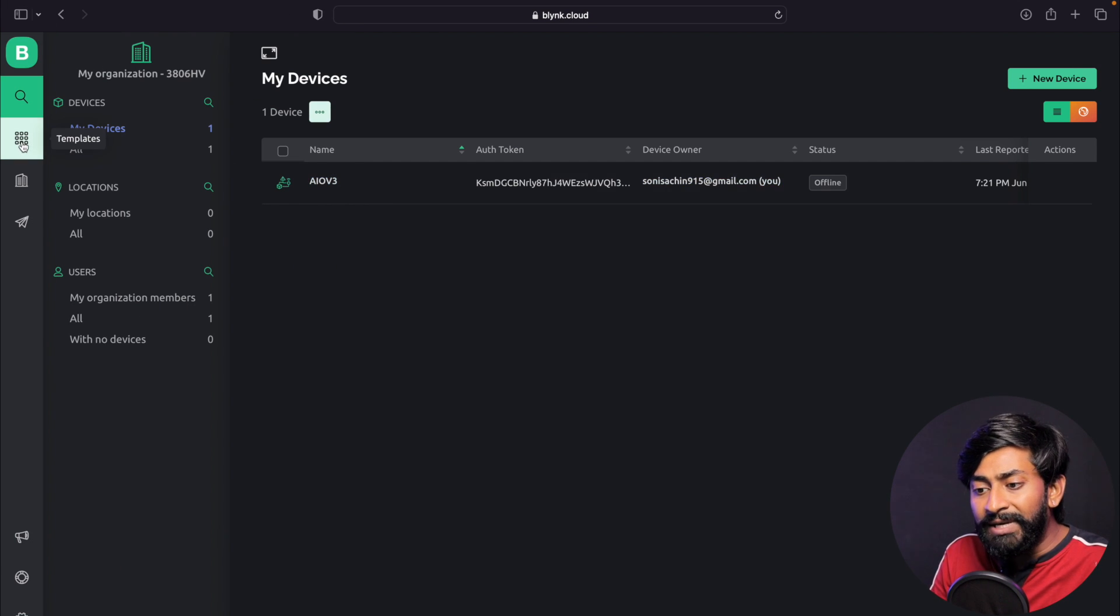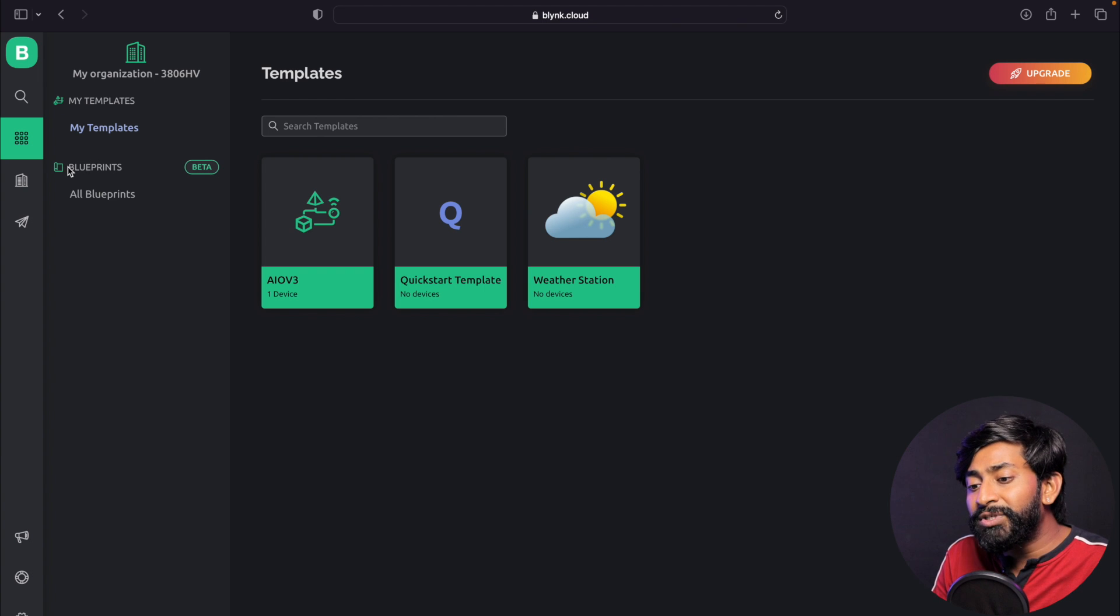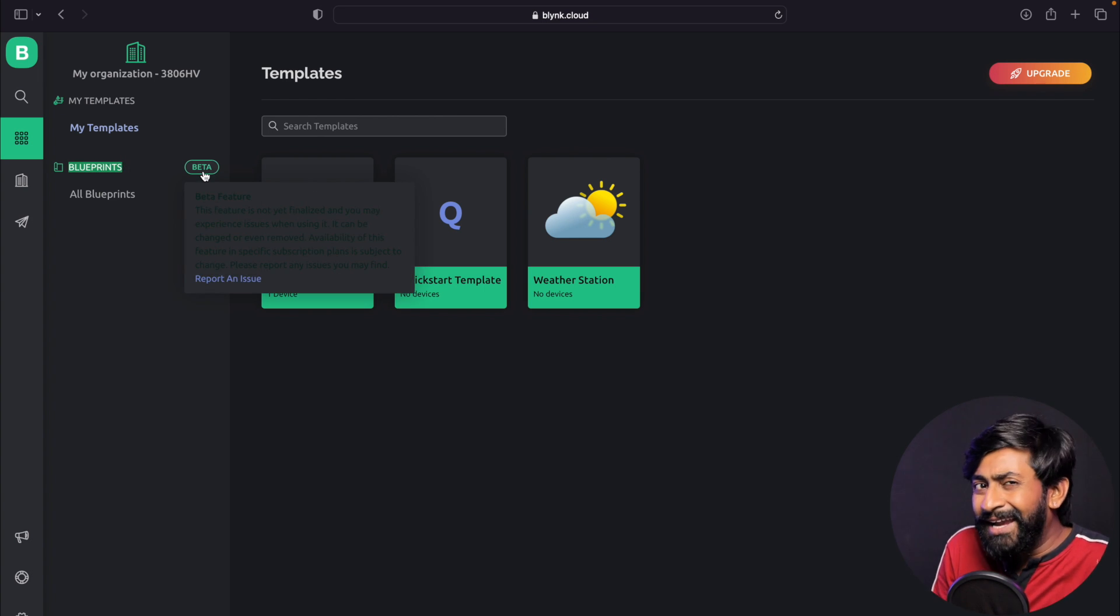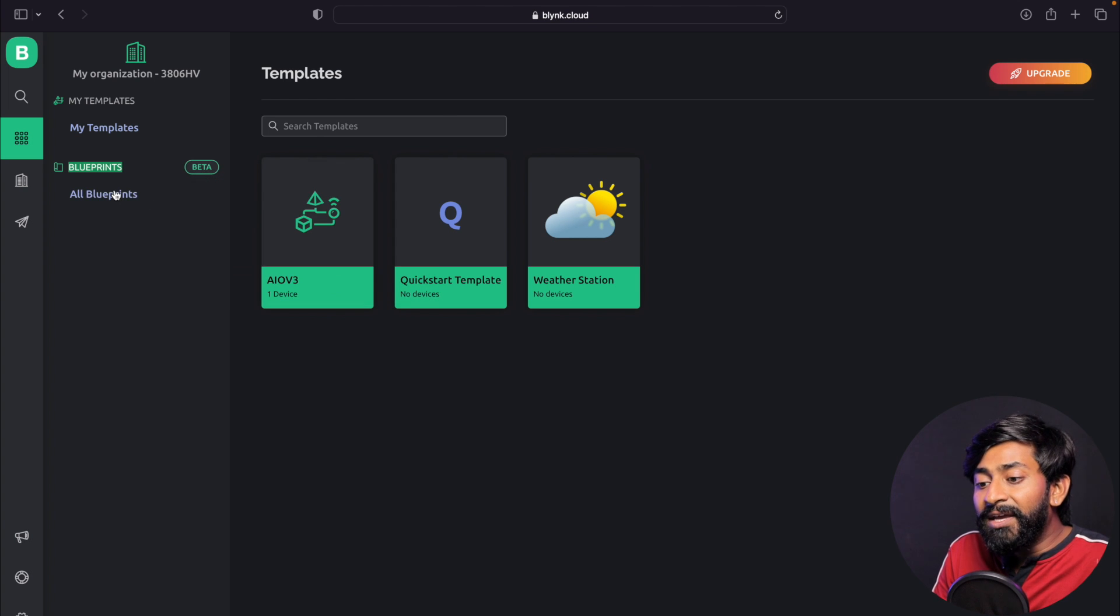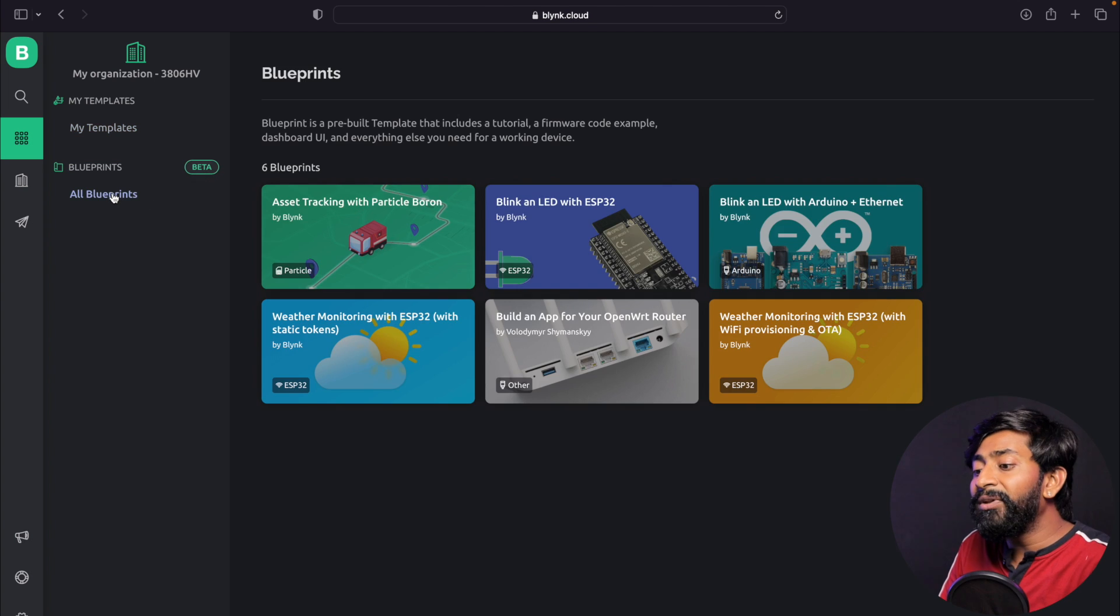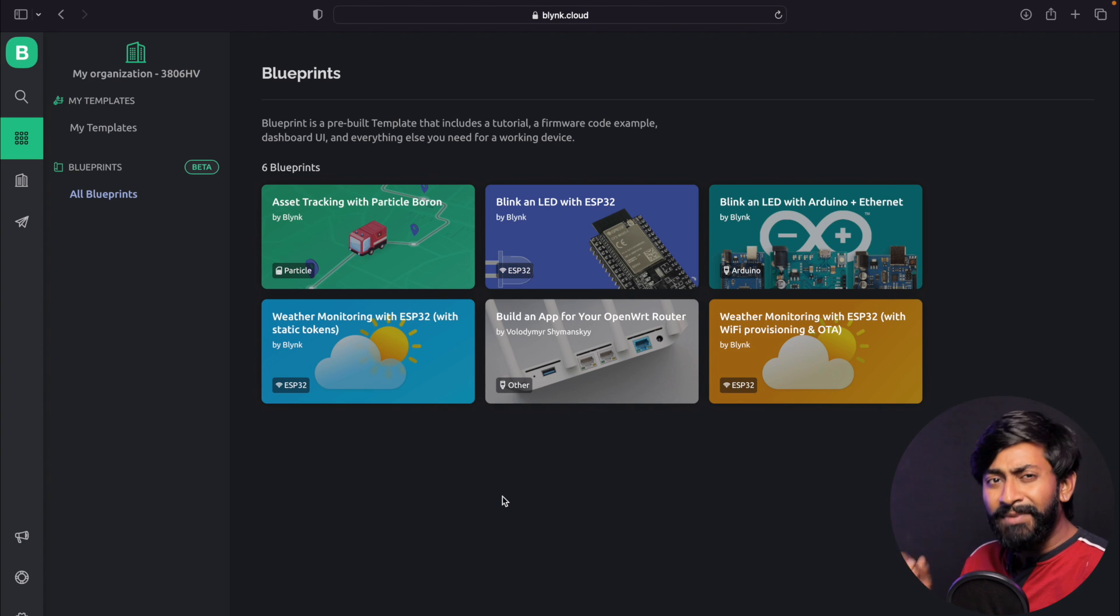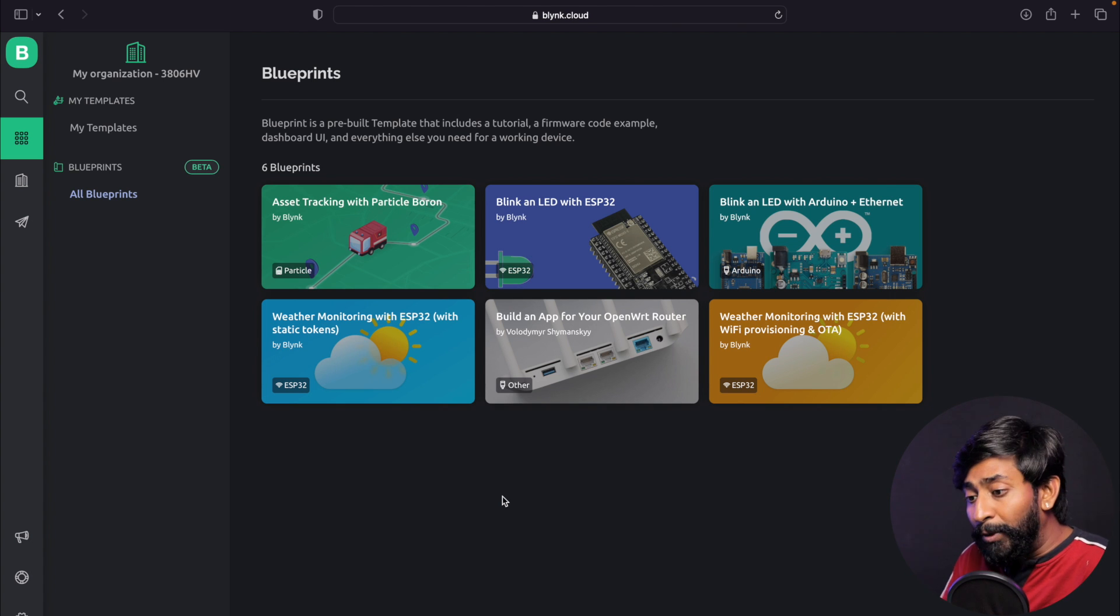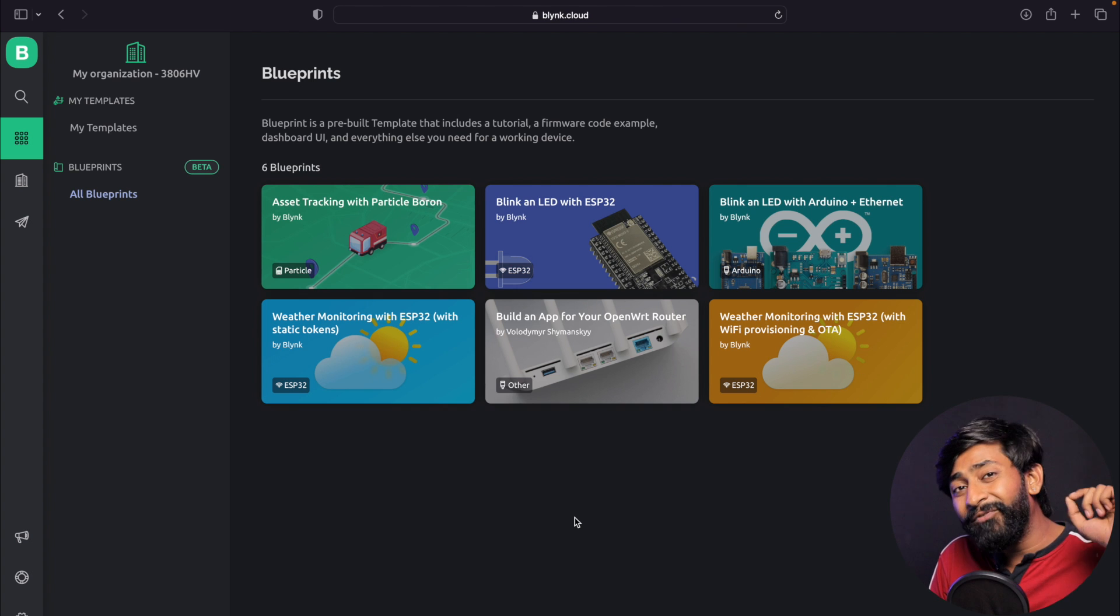You need to go to the template section, and here you'll see a new option called Blueprint, which is in beta version as I discussed at the beginning. If you go to all Blueprints, you'll find six Blueprints, but in the future we may see many more. All the Blueprints are made for a specific board.